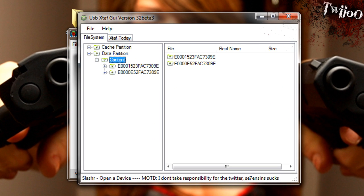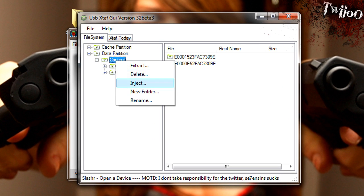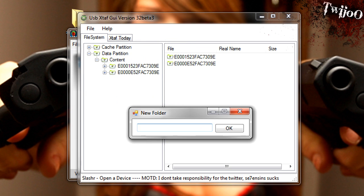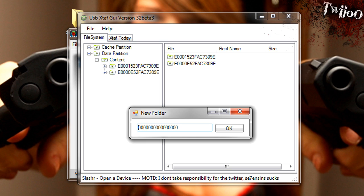Now, if you don't have a 000 folder in here, click on content, new folder, and you want to type 16 zeros. 1, 2, 3, 4, 5, 6, 7, 8, 9, 10, 11, 12, 13, 14, 15, 16 zeros. And click OK.